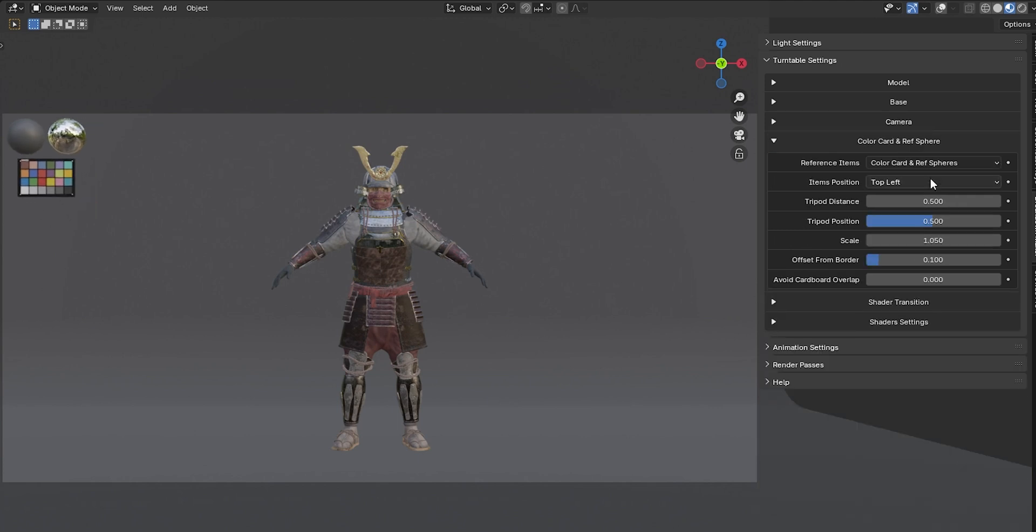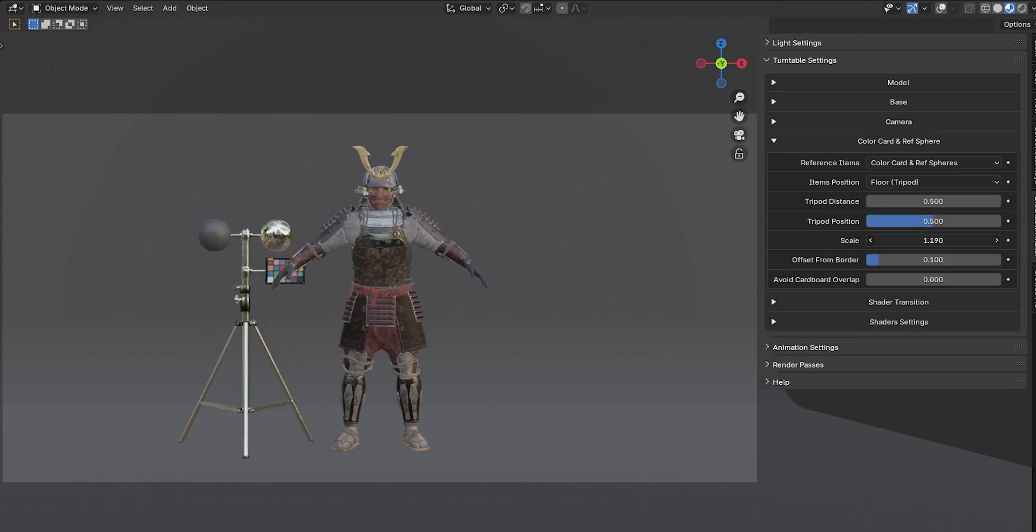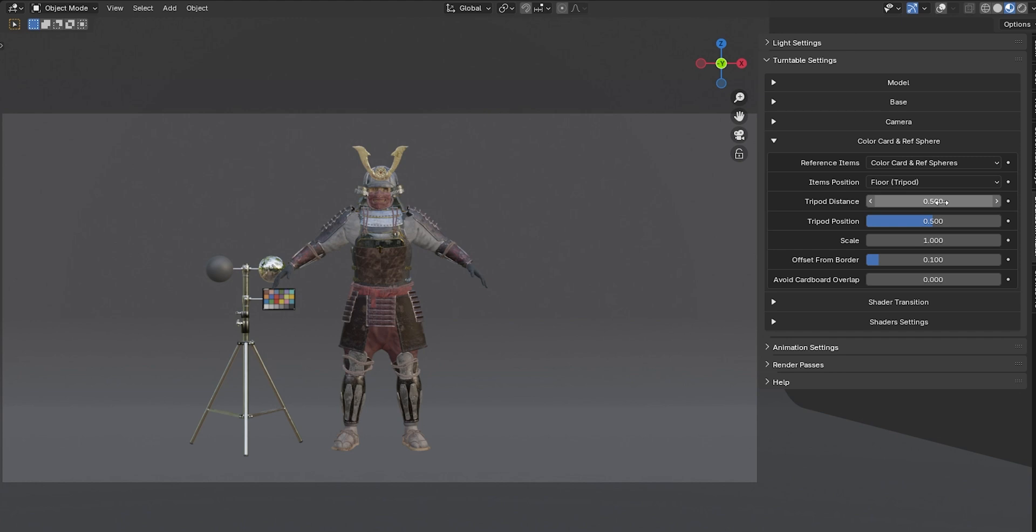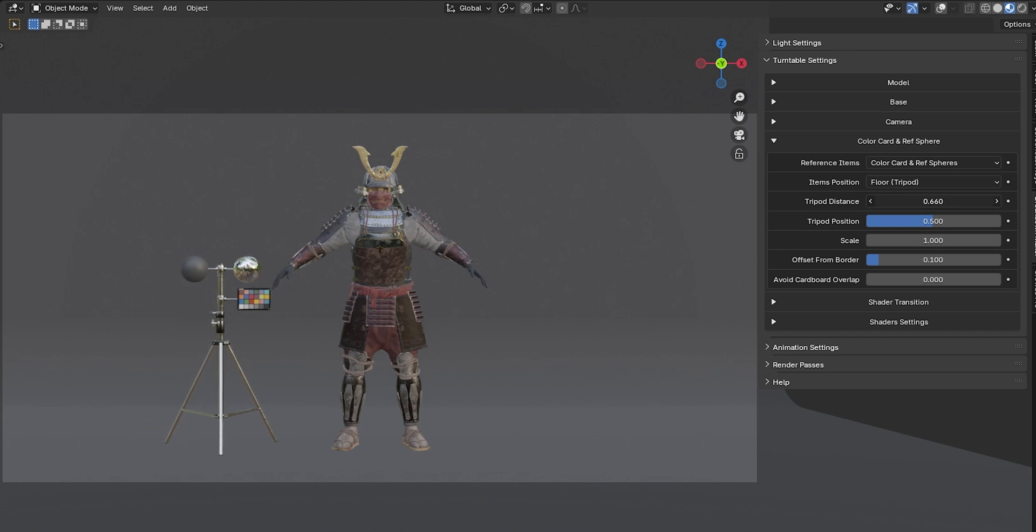You can adjust their scale, which also works with the tripod option. For the tripod, you can additionally modify the distance from the object.